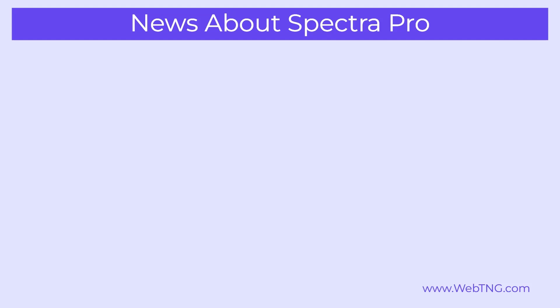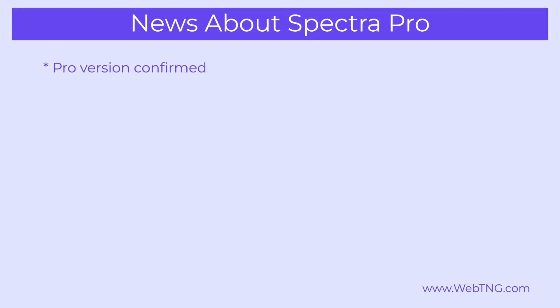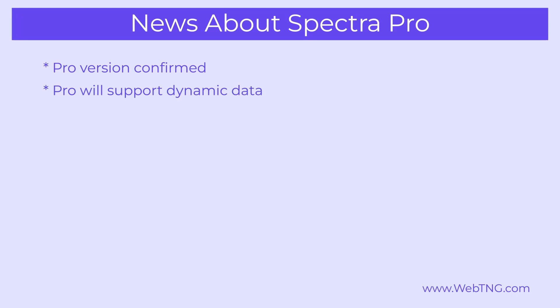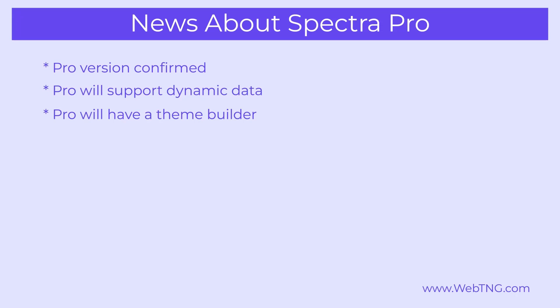Now there's been some other news. It's long been rumored that there would be a pro version of ultimate add-ons for Gutenberg. Now Spectra. And that's now been confirmed. It's in the works. And we have some information about it that will be of interest to people. First of all, the pro version will support now dynamic data and the pro version will have a new theme builder.